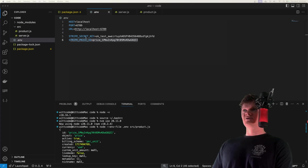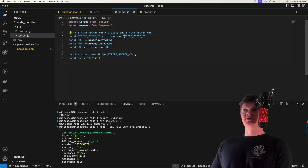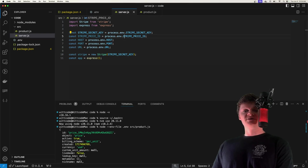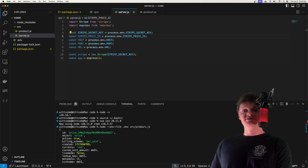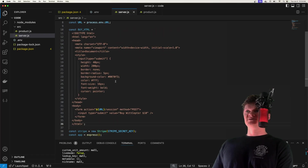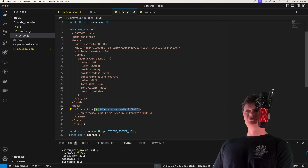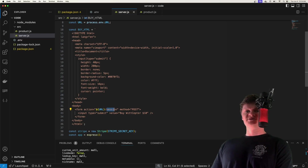Now that we've created our product, let's create a Stripe checkout hosted page — in other words, generate that Stripe checkout page. To do this we first need to create an HTML form that takes a user to a route that generates a checkout session. The HTML is a simple document with some styling — just a form with a button that says 'Buy WitSeptor for $10'. When the button is clicked it sends a POST request to our server URL at the /session route, which we'll create. We want to serve up this HTML on our main route.